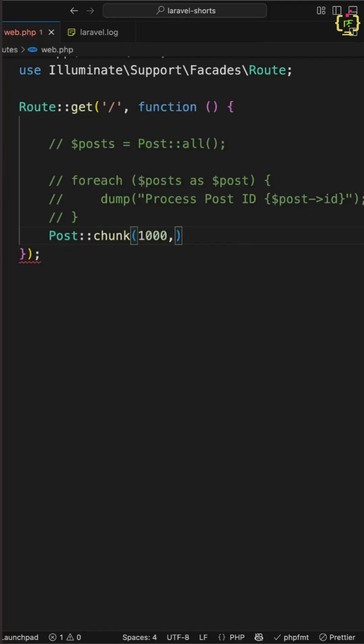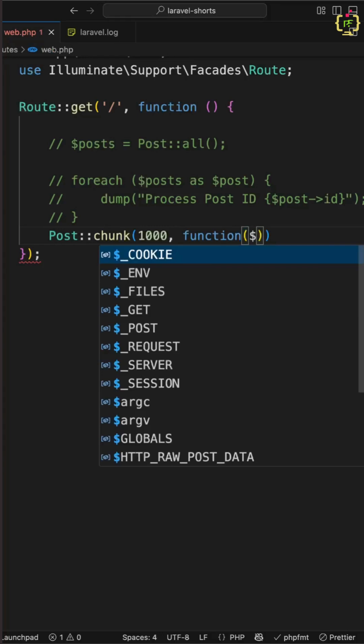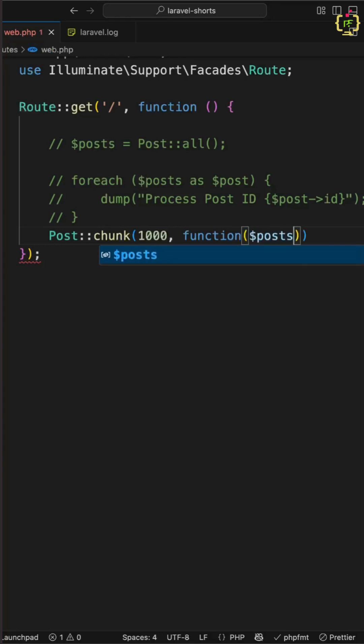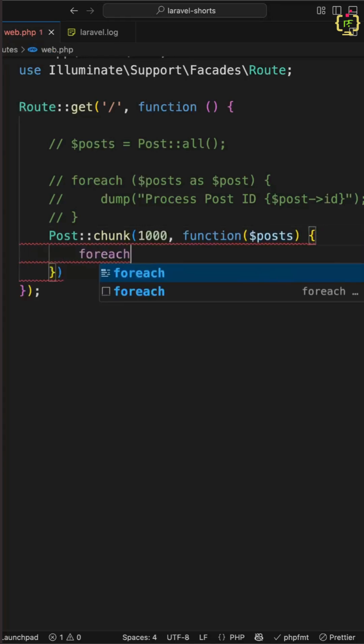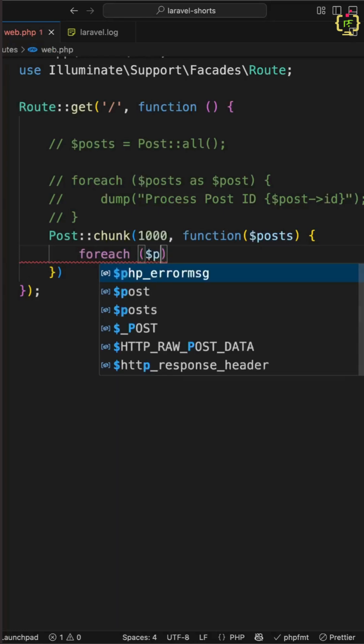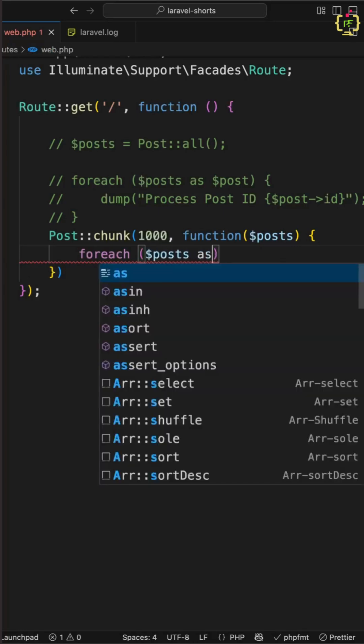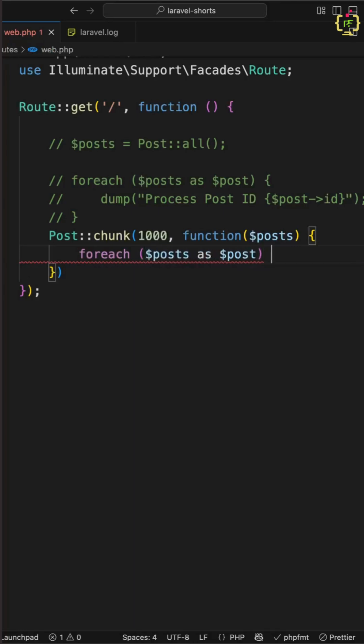Now next I will create a callback function and I will extract all the posts. Now further in order to process the post I will iterate it using foreach. So we can write posts as post and further we can process this post.